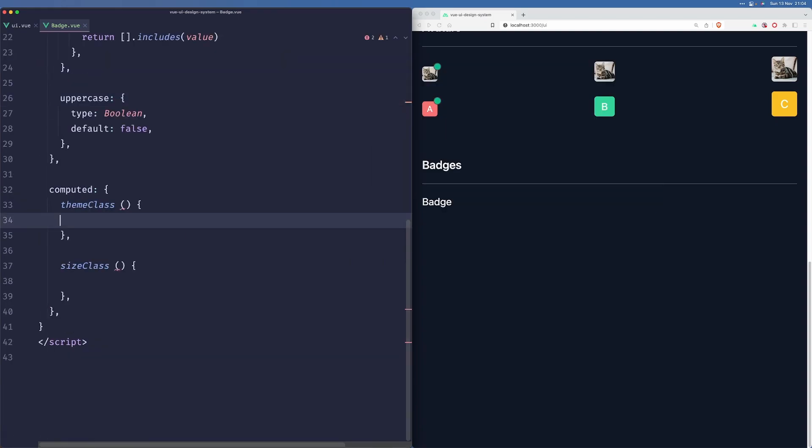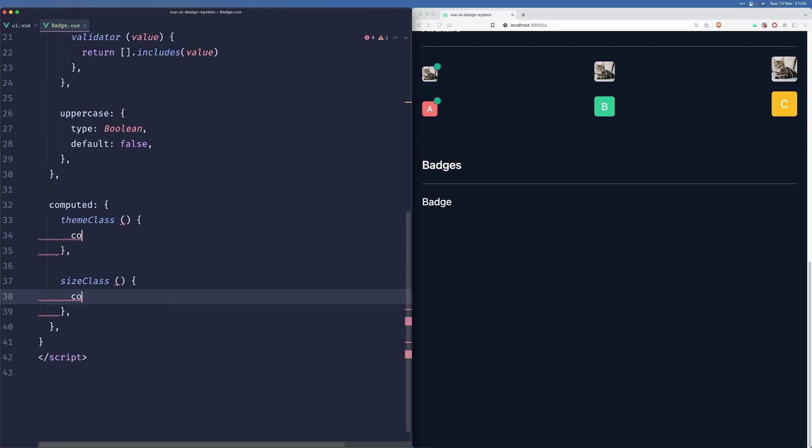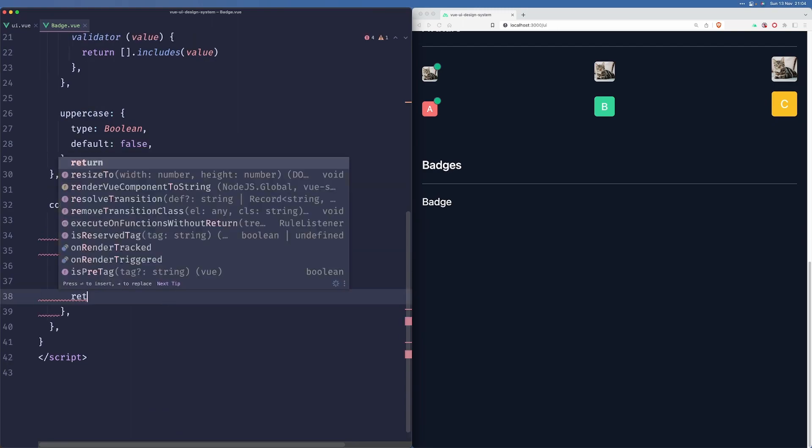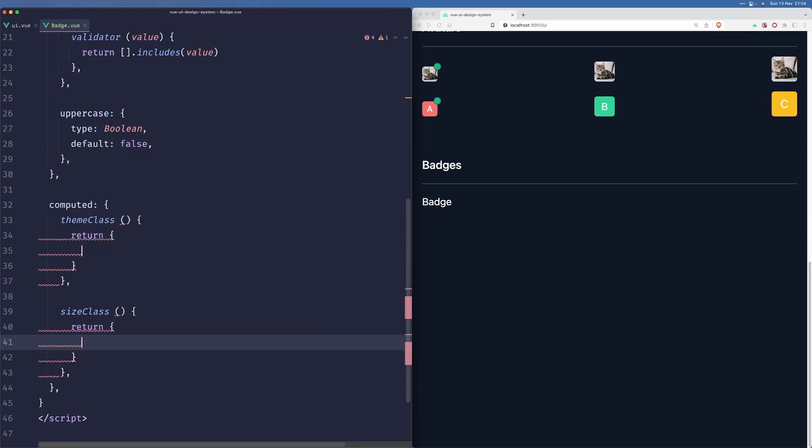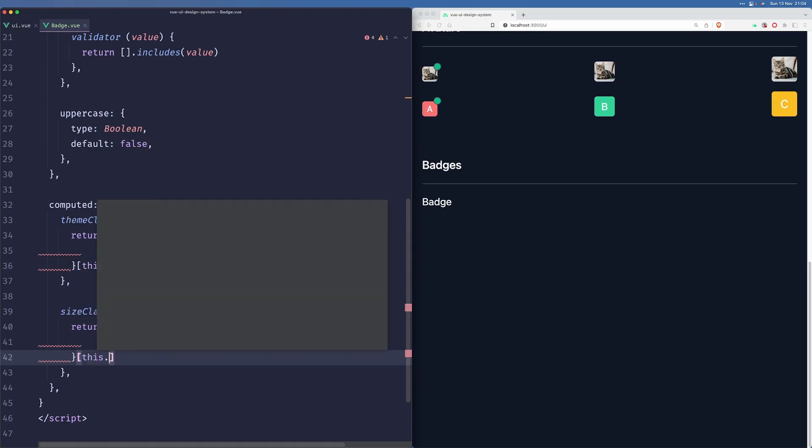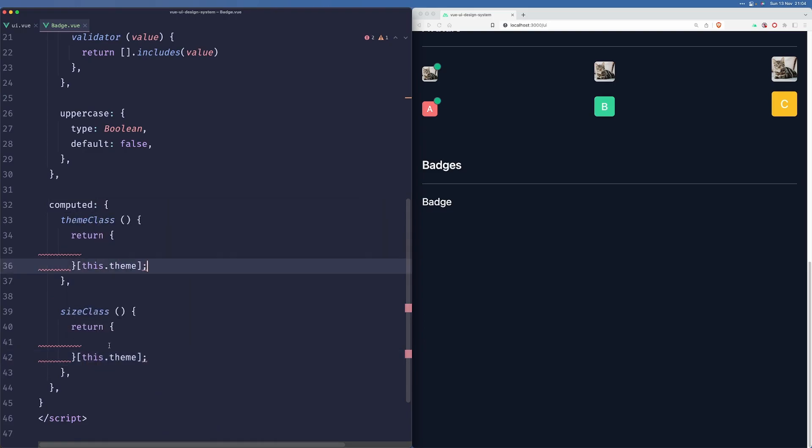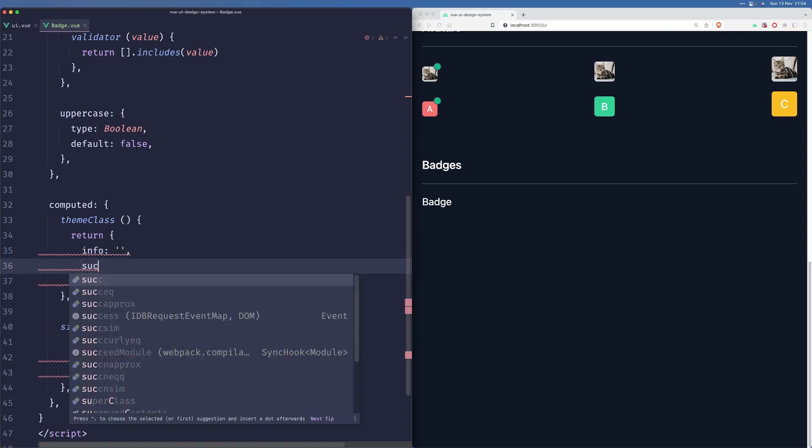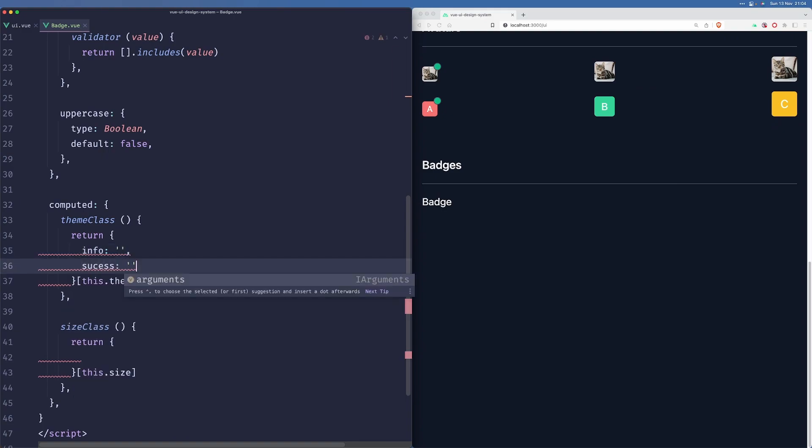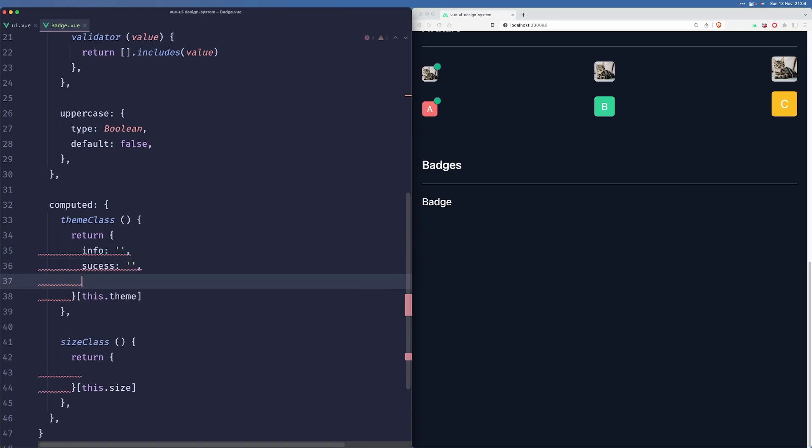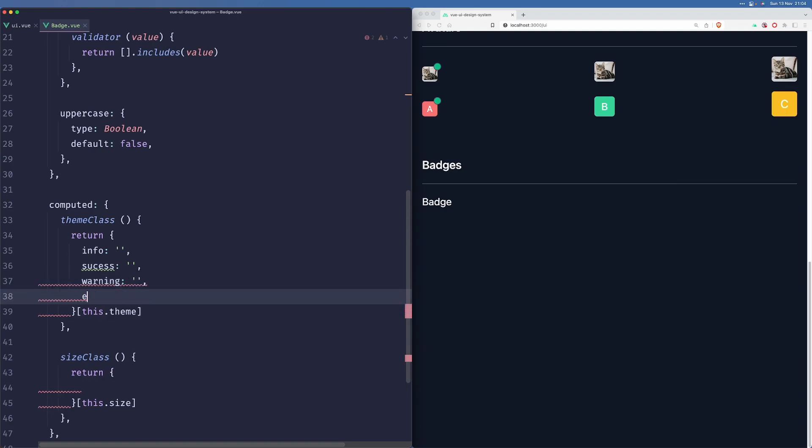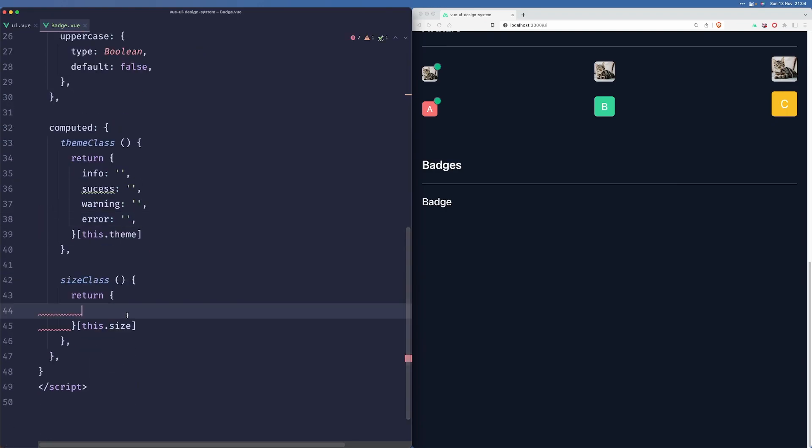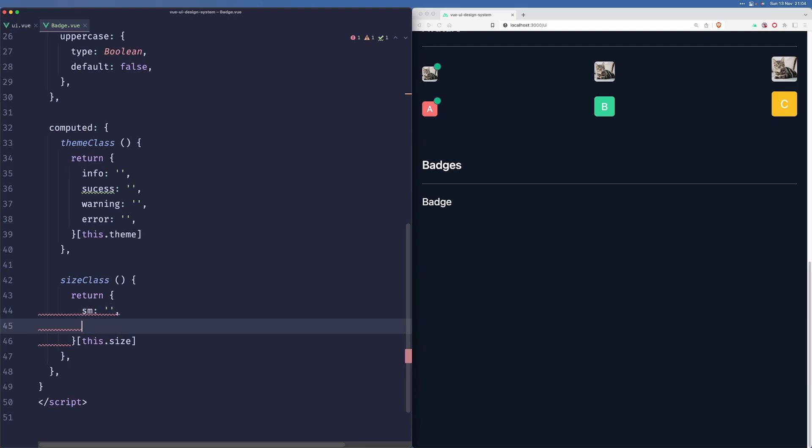Alright, so here we'll create a lookup and we'll return the appropriate key. So when it comes to the theme, we'll probably have something like info, success, warning and error. And when it comes to the size, we'll have sm, md and lg.